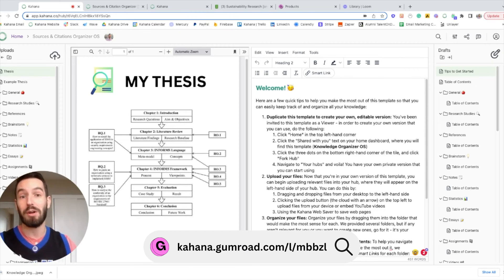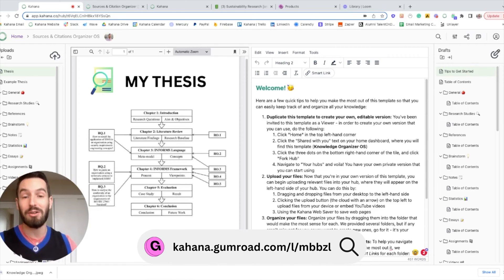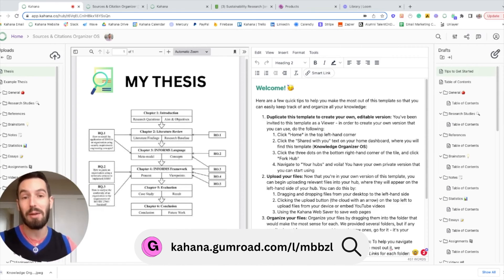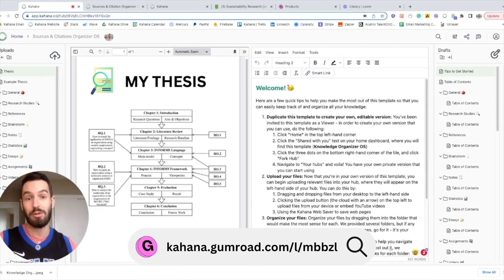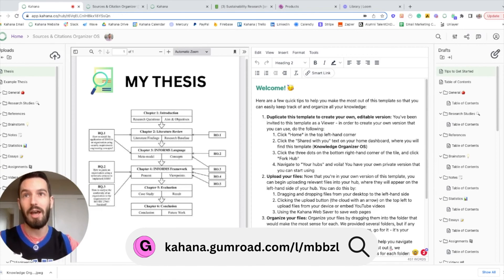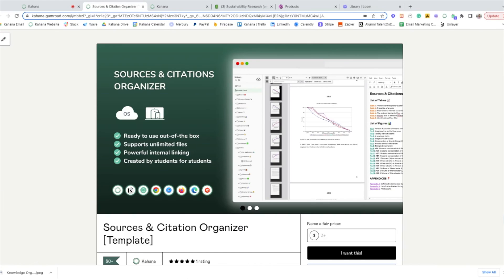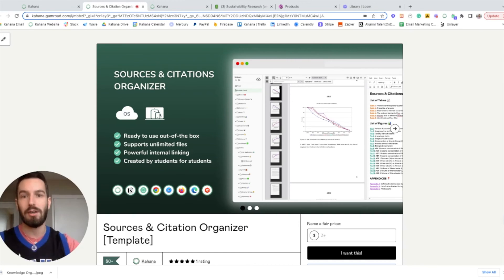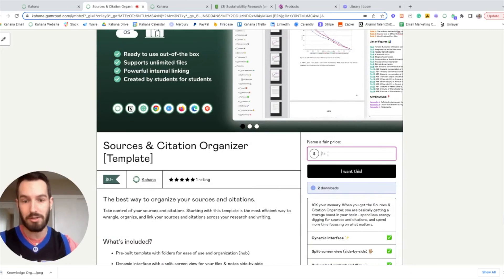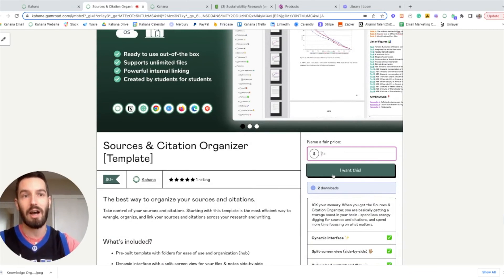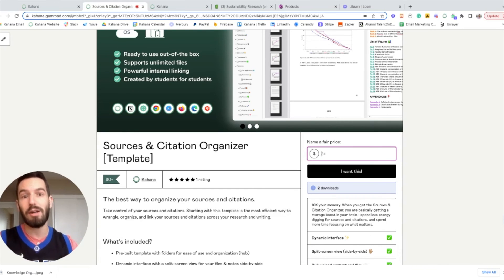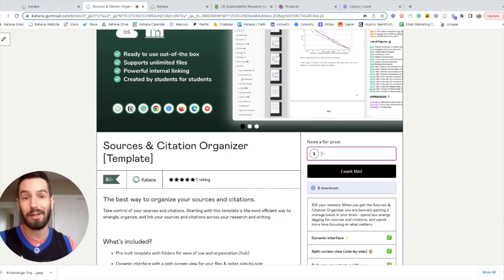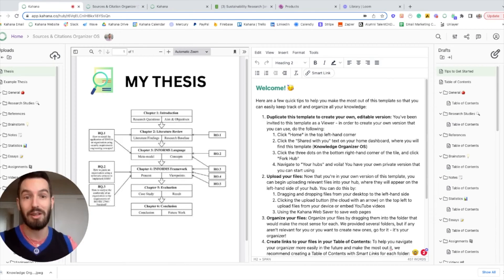So if you want to pause the video and just go grab that template right now, you can go ahead and do that by clicking the link in the description below. And what you'll do is just go to that page right here. All you have to do is type in zero here. It's completely free to access. Click 'I want this.' And then you will share your email. We'll send you an invitation to access the template and you'll be able to manage it, use it, and do whatever you want with it.